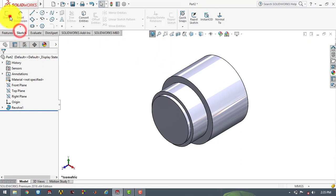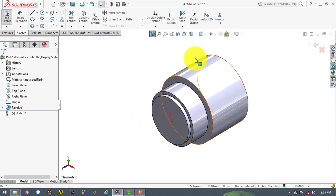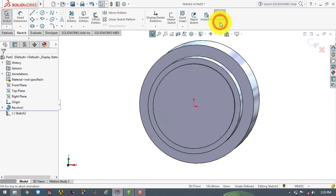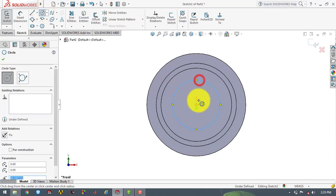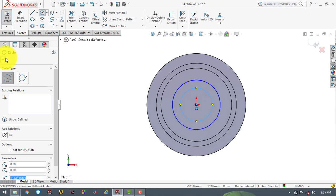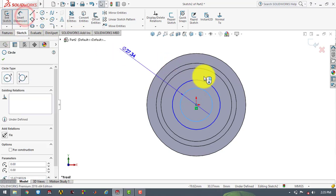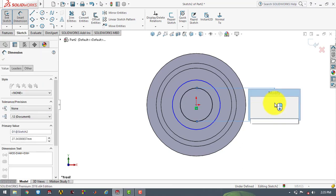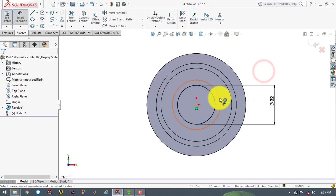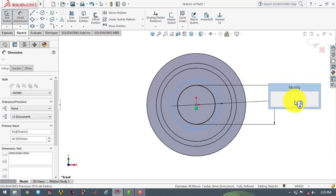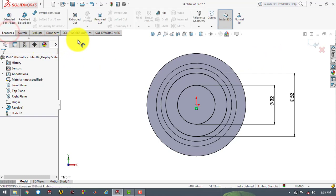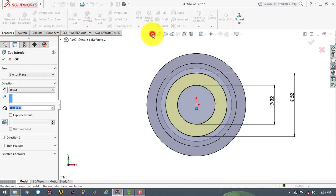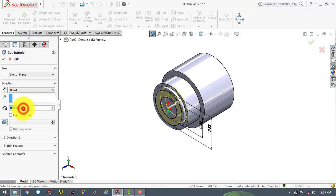Now we will go to the sketch and select this face. Make it normal. Now here we will draw two concentric circles. We will go to smart dimensions — the inner circle is 32 mm diameter and the outer one is 52 mm diameter. Now we will go to features and select the extruded cut feature, and the depth of extrusion is 5 mm. OK.